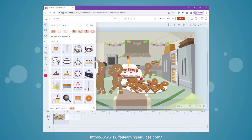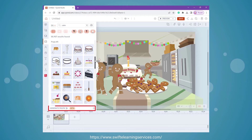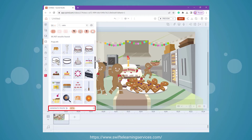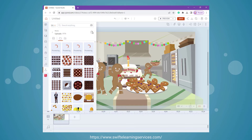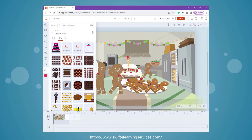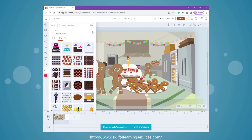If these options don't meet your needs, don't worry. Simply click on the Generate Props button, and a fresh set of props will be generated and placed within the upload section. You can then proceed to replace the image with the newly generated props.